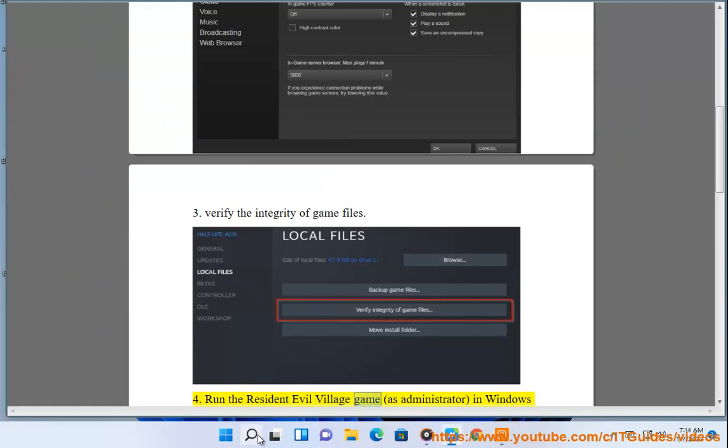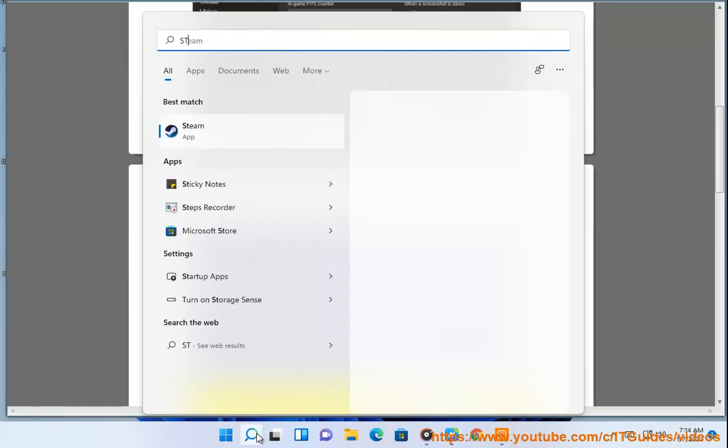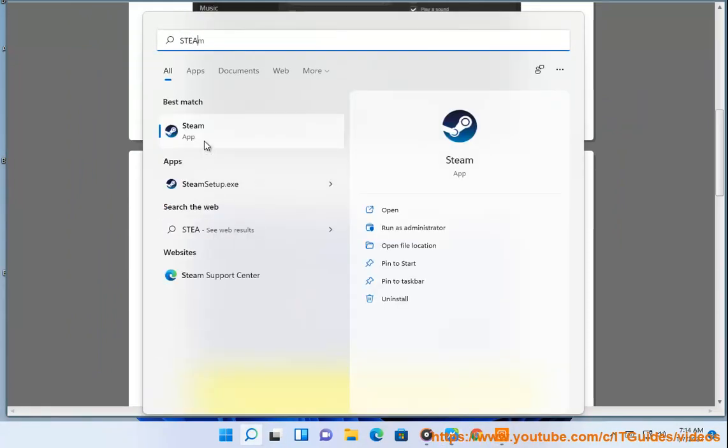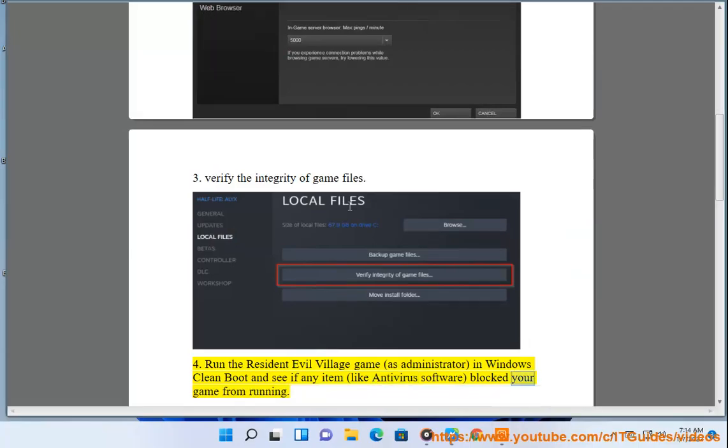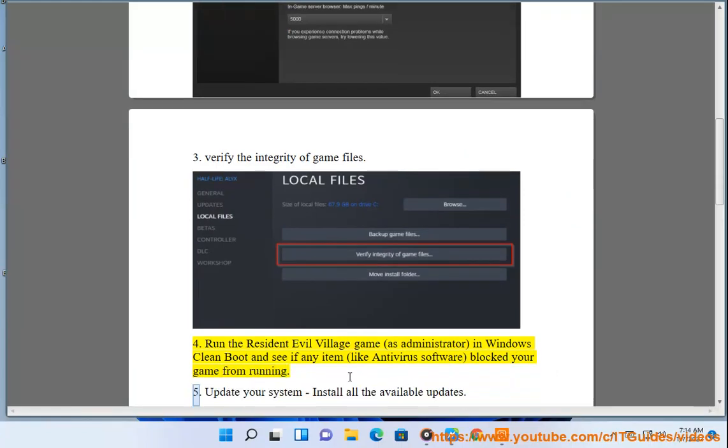4. Run the Resident Evil Village game as administrator in Windows Clean Boot and see if any item, like antivirus software, blocked your game from running.